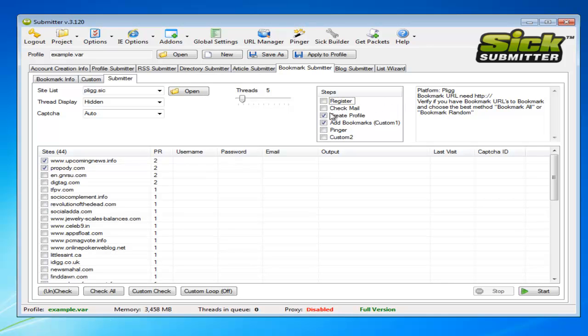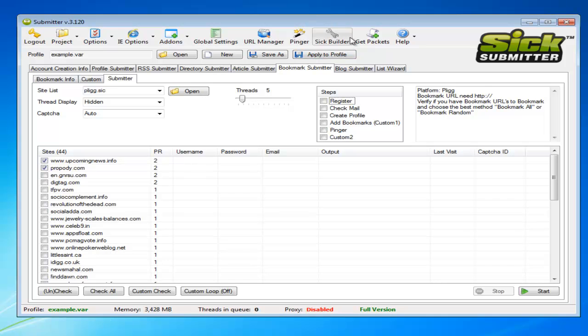And then once that's all done, you can select the ones that have been successfully submitted and then hit the pinger. What it'll do is it'll use various different services like Yahoo to ping your website, or ping that website, and hopefully get it to index that backlink which is linking to yours. And it's as simple as that.